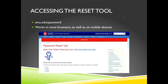On the site you'll see four options: the Enroll, Reset, Change, and Unlock tools. Another URL shown in the screenshot is pwreset.smu.edu, but smu.edu/password is a little easier to remember.